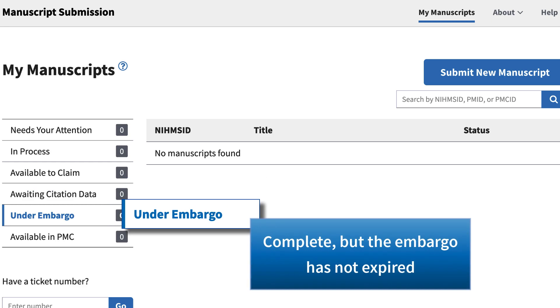Manuscripts under embargo have completed the submission process, but the embargoes have not yet expired, prohibiting them from being made available in PubMed Central.